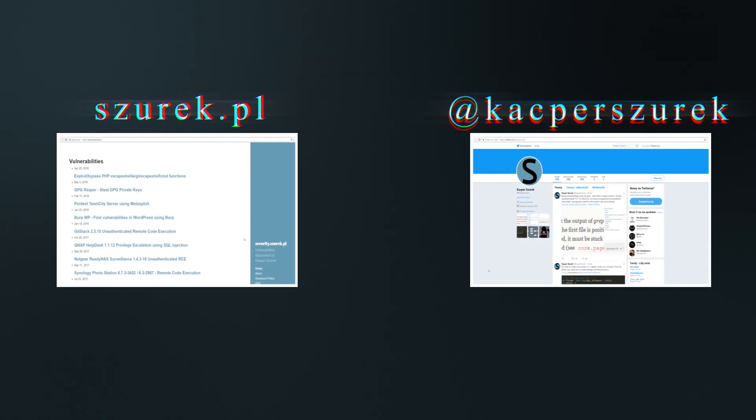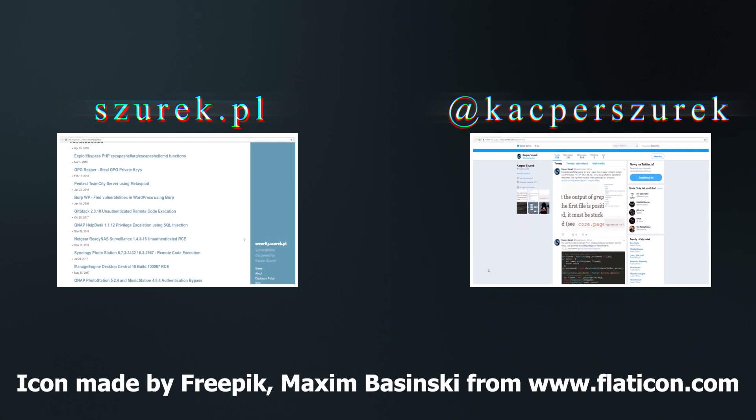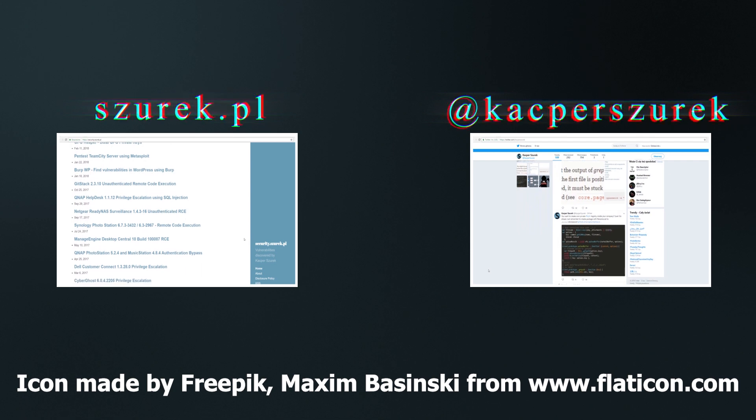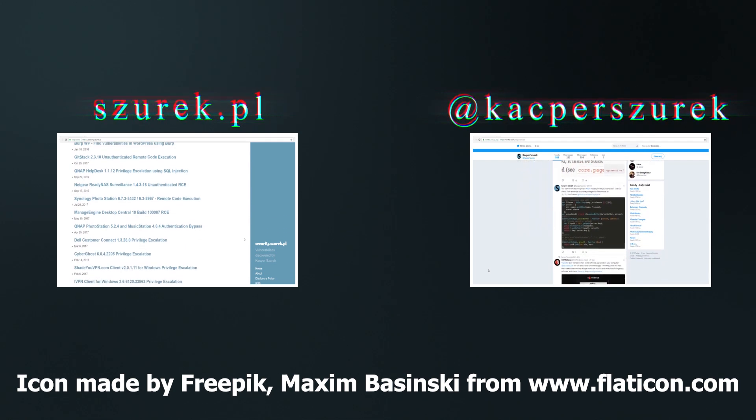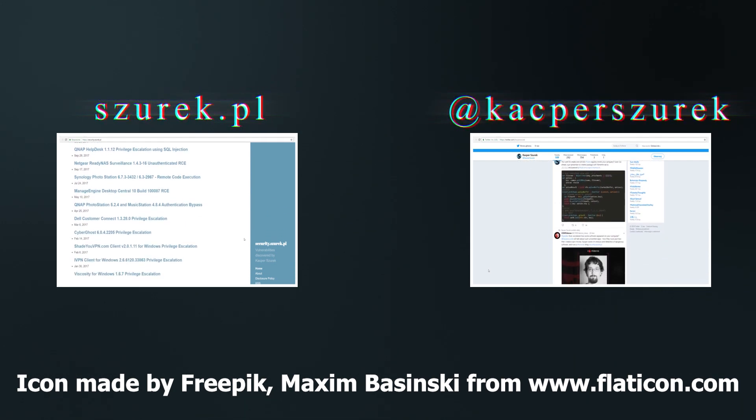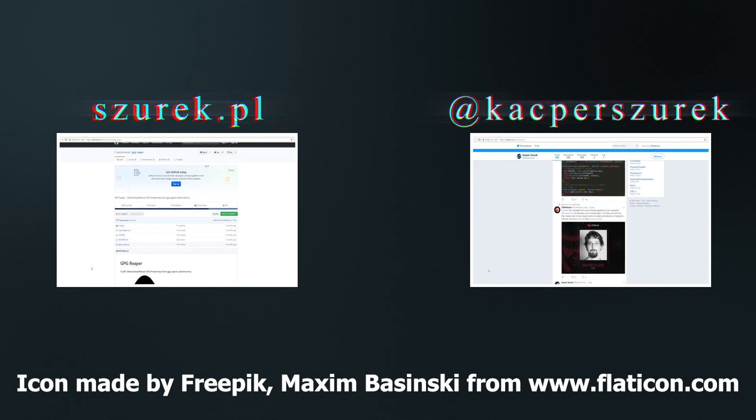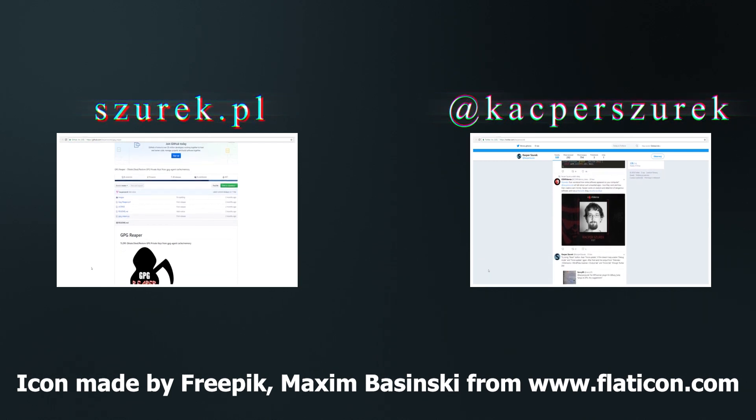And that's all in today's episode. Remember to redirect the user only to places you trust. If you liked this video, please subscribe to the channel and leave a thumb up. Thanks for watching and see you in the next episode.